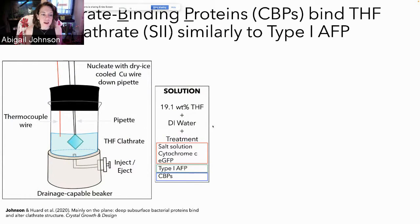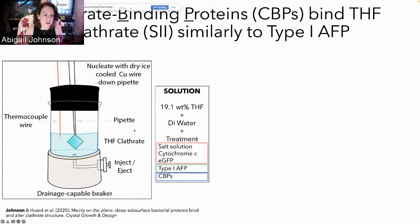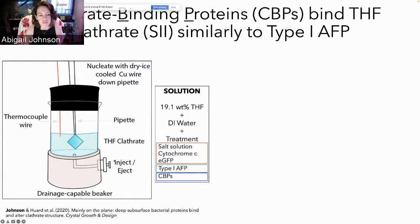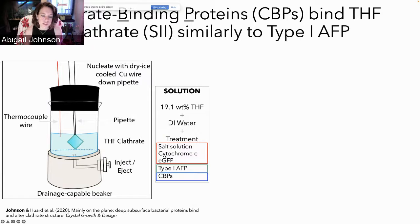We chose a few of those proteins to express recombinantly with eGFP in E. coli. We formed a Type 2 clathrate — a tetrahydrofuran or THF clathrate — in the presence of our putative clathrate-binding proteins by machining a specially designed beaker. We formed THF clathrate crystals in the presence of different protein treatments and extracted the remaining solution after the crystal had formed. We tested a salt solution, negative controls including cytochrome C and eGFP alone, and our putative CBPs, which were all expressed with green fluorescent protein.